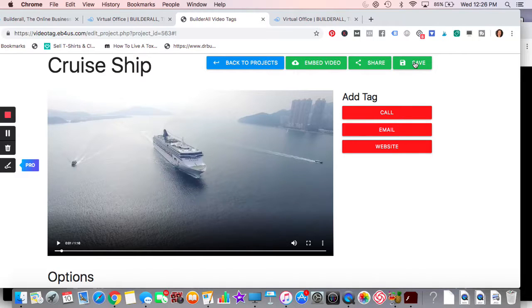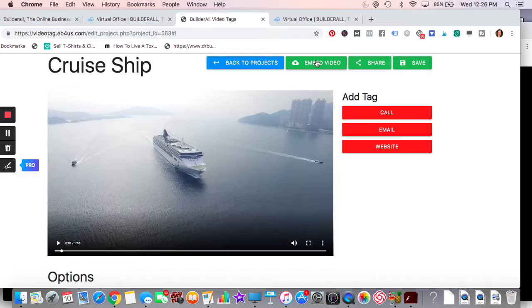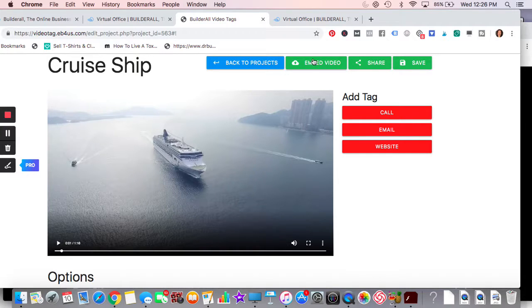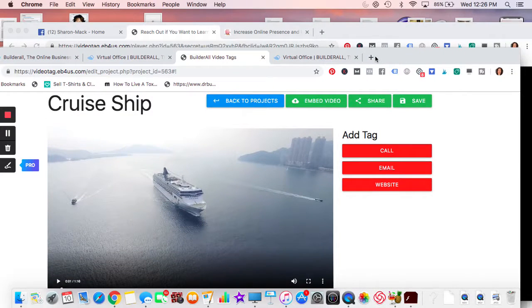You then save it, you could either share it, or you can embed it or you could do both. Could you embed it into a landing page? Could you embed it on your website? So let's, we'll go ahead and share it. I'll show you what it looks like.